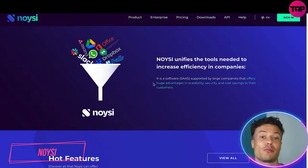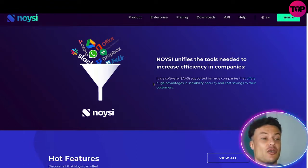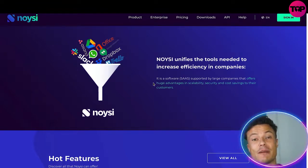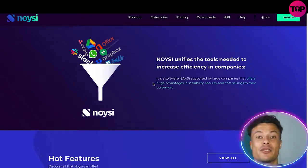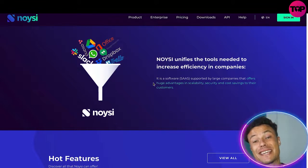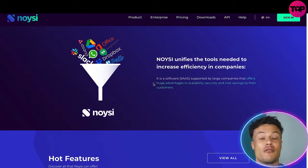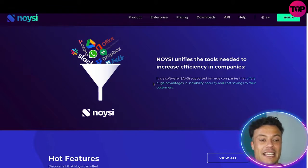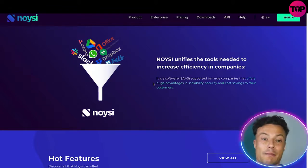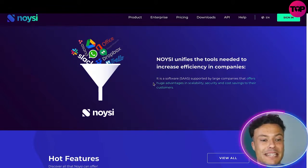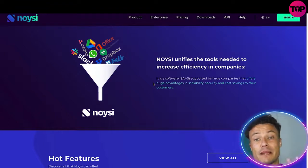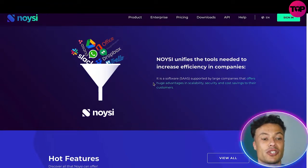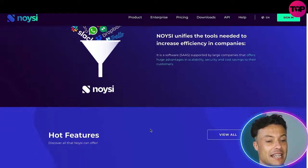So jumping over to the Noisy website — what is Noisy all about? Well, if you're running a digital business from dropshipping to lead collection and so on, you're probably looking for a way to streamline all of your different tools and apps into one convenient location, because having all these different tools working independently can be overwhelming. It's a huge software supported by large companies that offers big advantages in scalability, security, and cost saving.